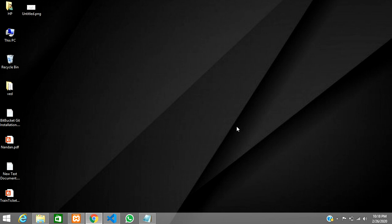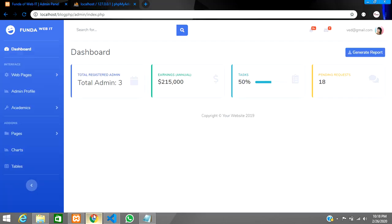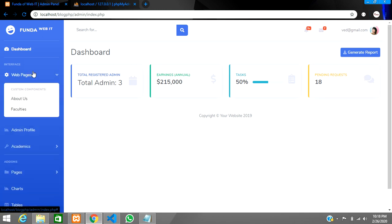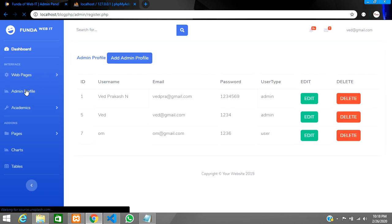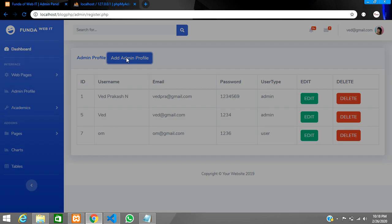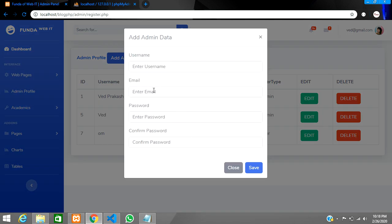Hey guys, welcome back. In this video we are going to continue the registration video for checking if an email already exists or not — for the admin panel only. Till now our part 29 has been completed for the departments, but now we are going to continue with the admin profile. When I click on 'Add Admin Profile', that means we are registering an admin, and I want to check if the email exists or not.